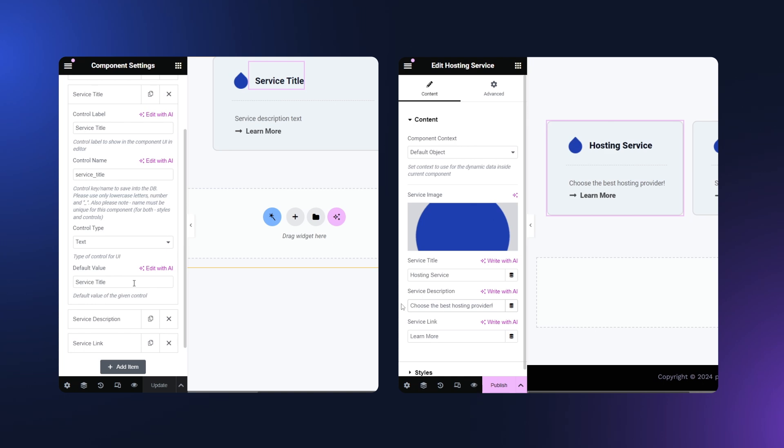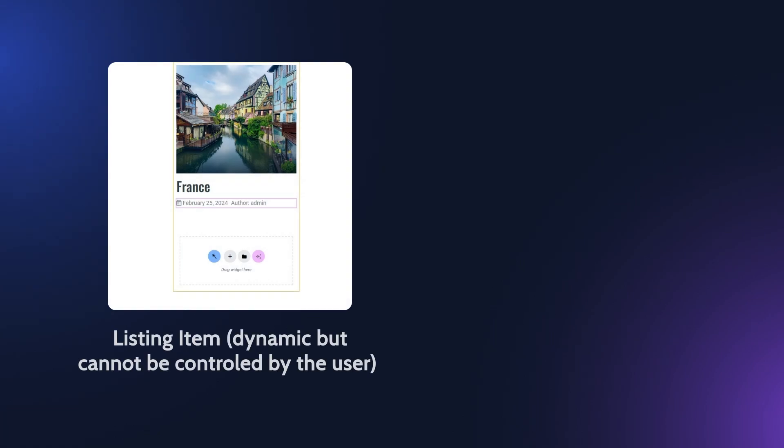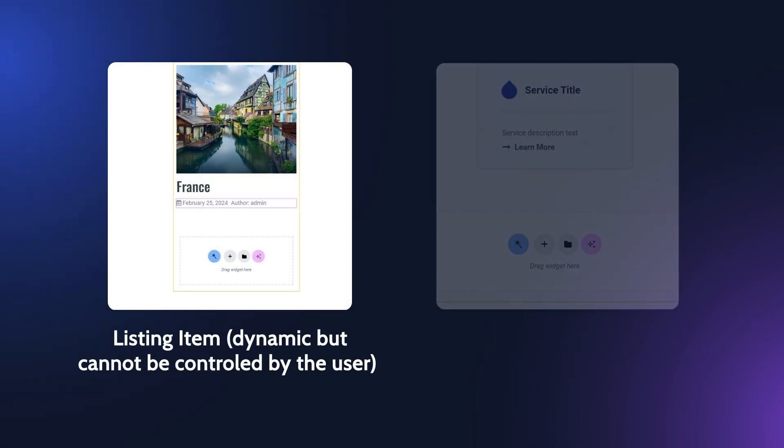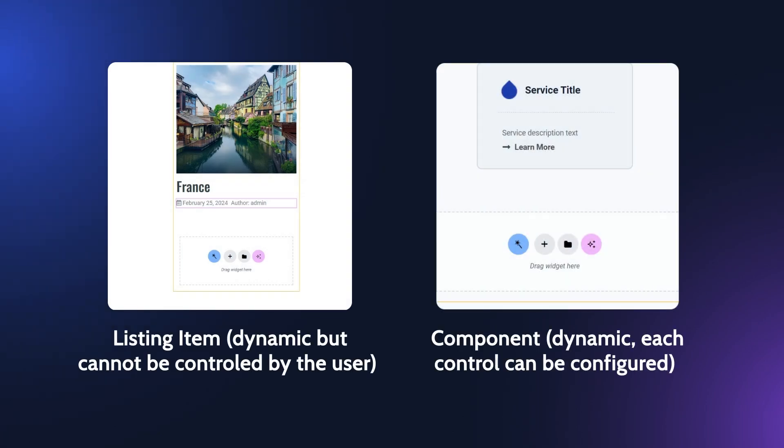For the end user, editing these elements will look the same as configuring any static widget. Listing items also have dynamic elements that can have different values for different items within a listing grid. However, the user cannot directly control the settings of each item. They can do so only through a global query that manages the data for the entire listing.